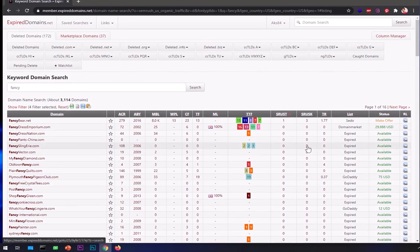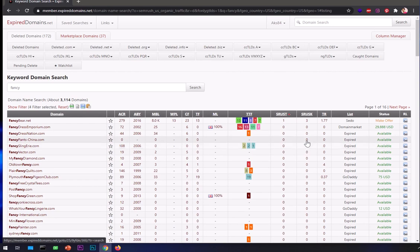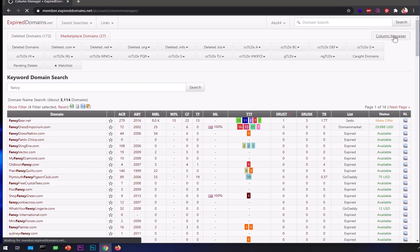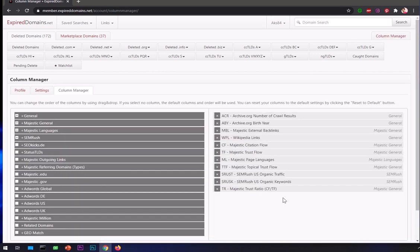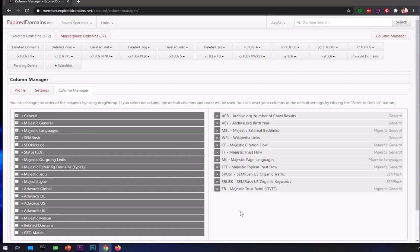Now let's go ahead and see how you can get it. Once you are logged in to ExpiredDomains.net, you go to Column Manager and customize it. Now you can see these are available metrics that you can add to your profile.